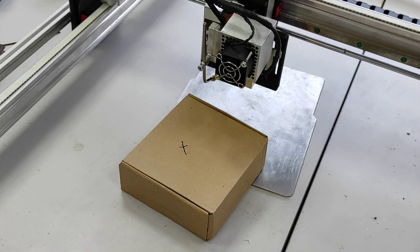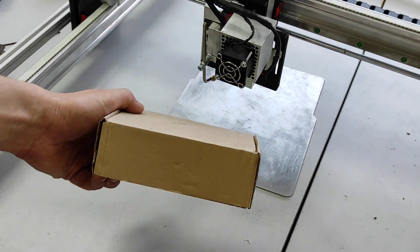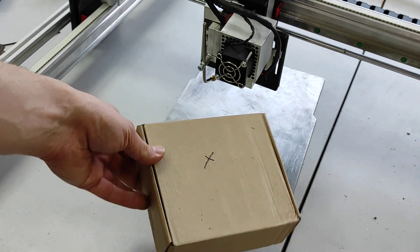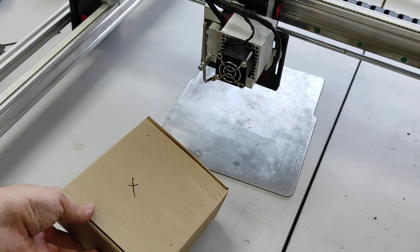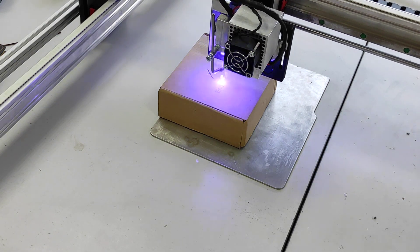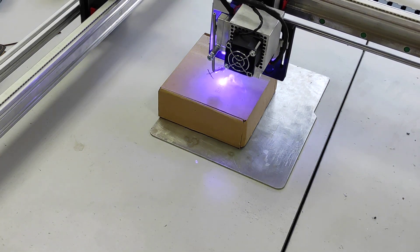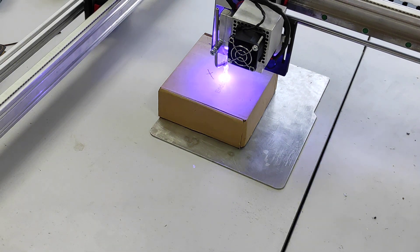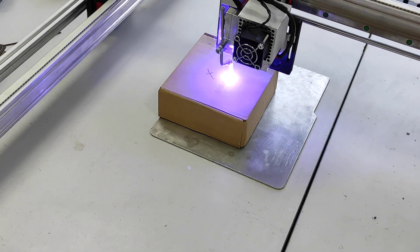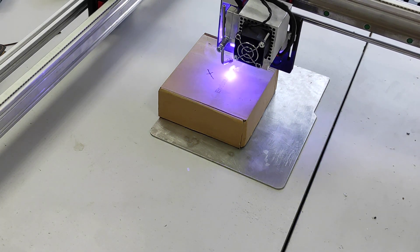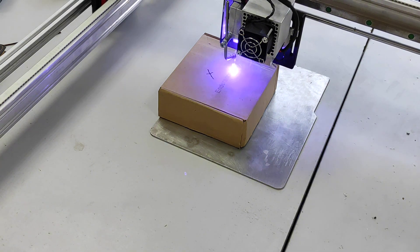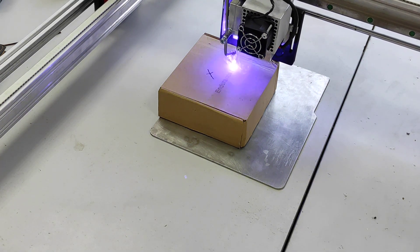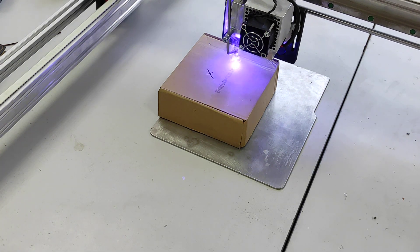Okay next experiment we are going to engrave on cardboard. Shall we? So the same speed, 1000 millimeters per minute and this power is only 10%. So you can actually engrave on your packages.